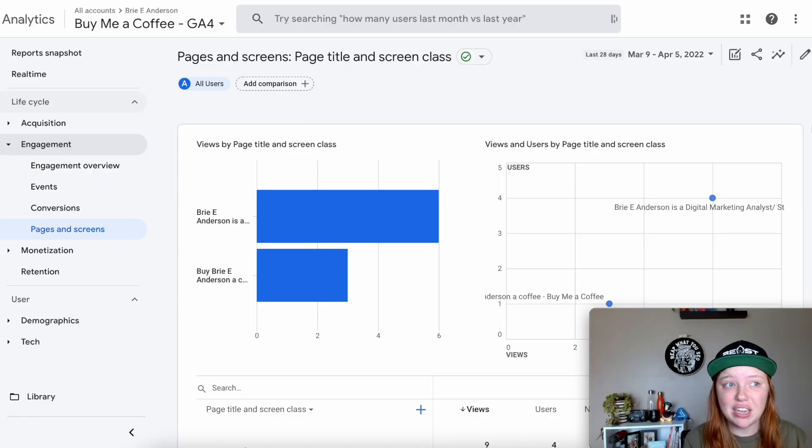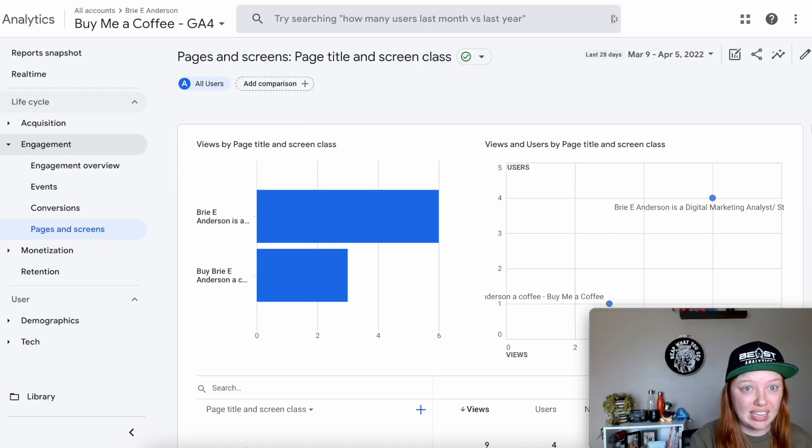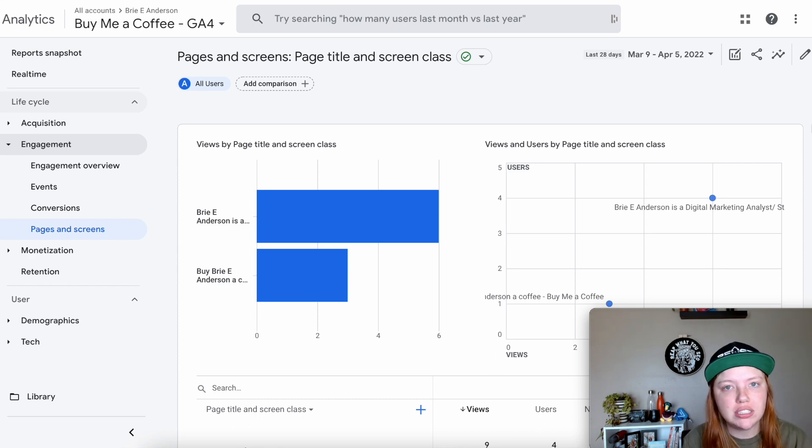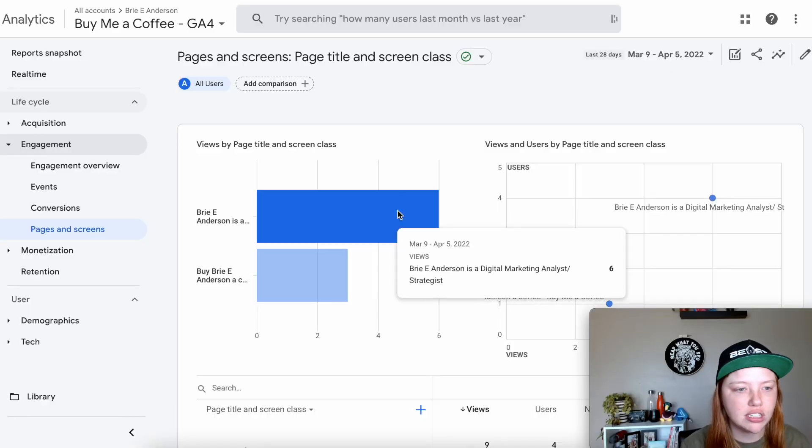You know what's annoying? That Google Analytics 4 doesn't have a landing page report. Just kidding, they actually do. Let's make it. Now notice I did say make it — it isn't an out-of-the-box report just yet, but we can still make it because the landing page dimension is now accessible to everyone on Google Analytics 4.